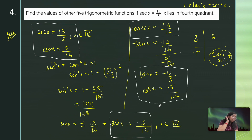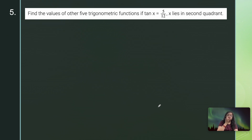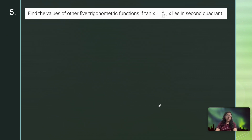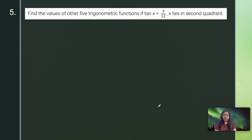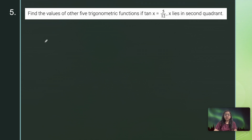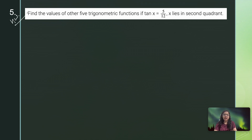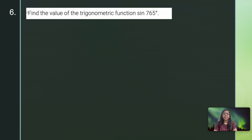I have now obtained all 6 trigonometric functions for this question. Questions 4 and 5 can be taken as homework — they are very simple and follow the same approach.